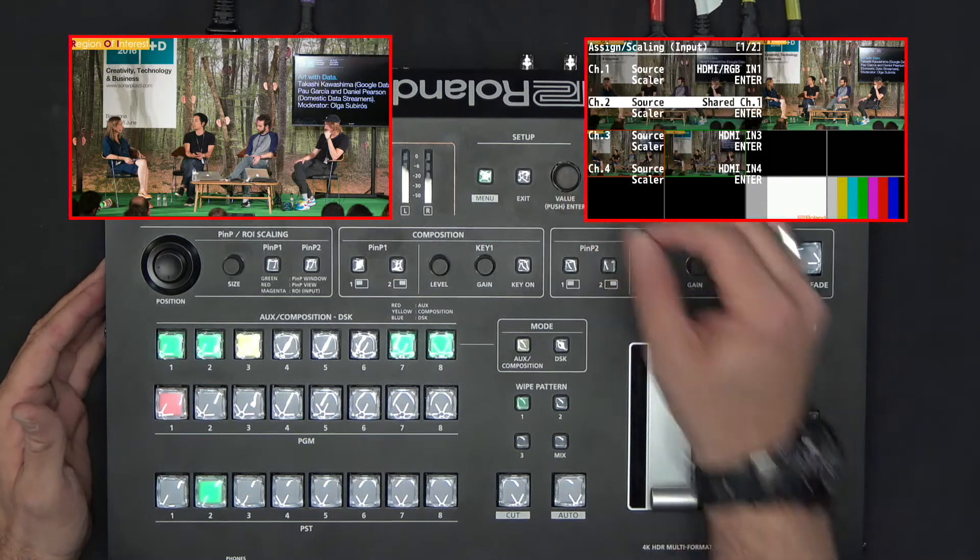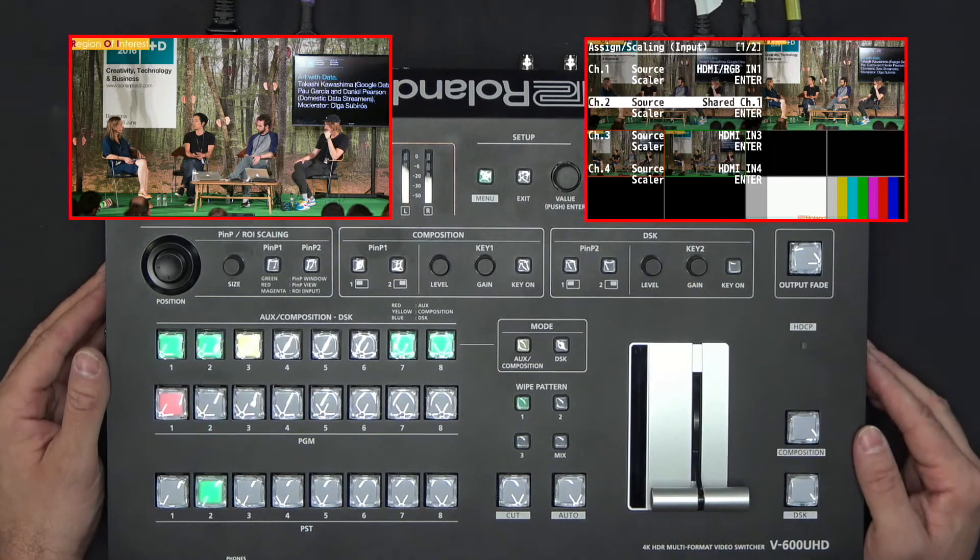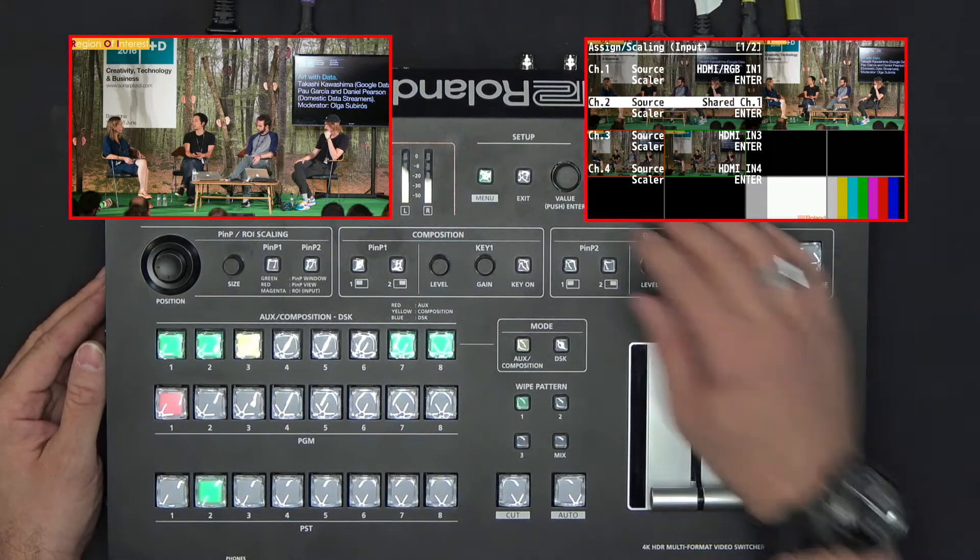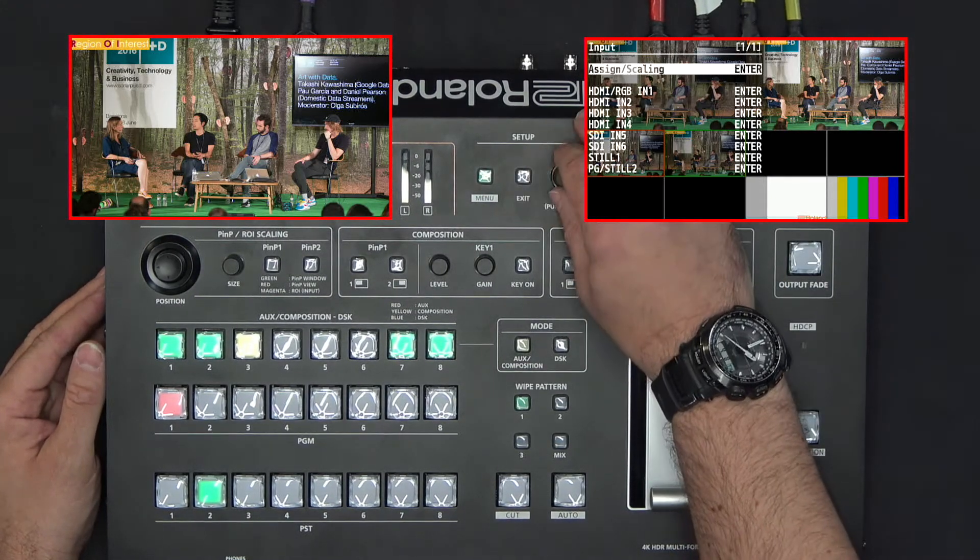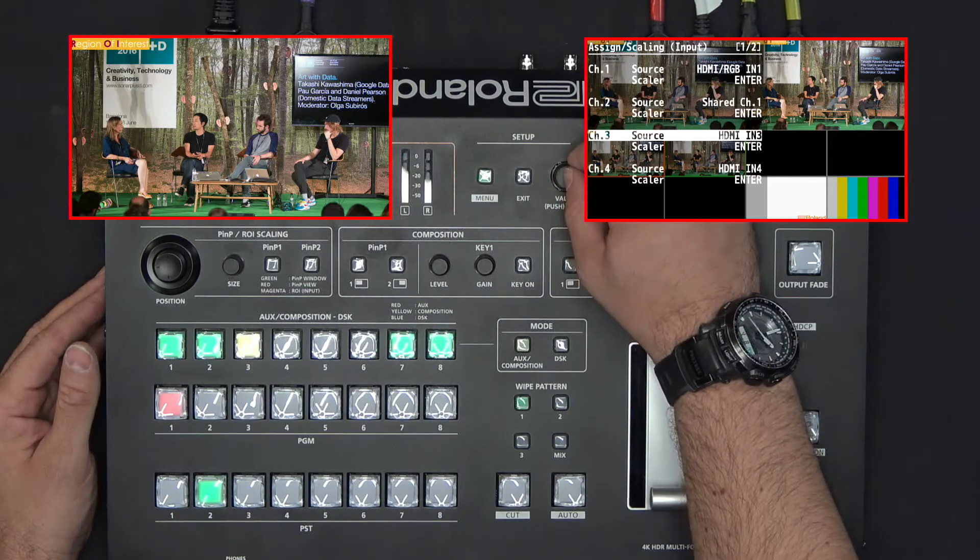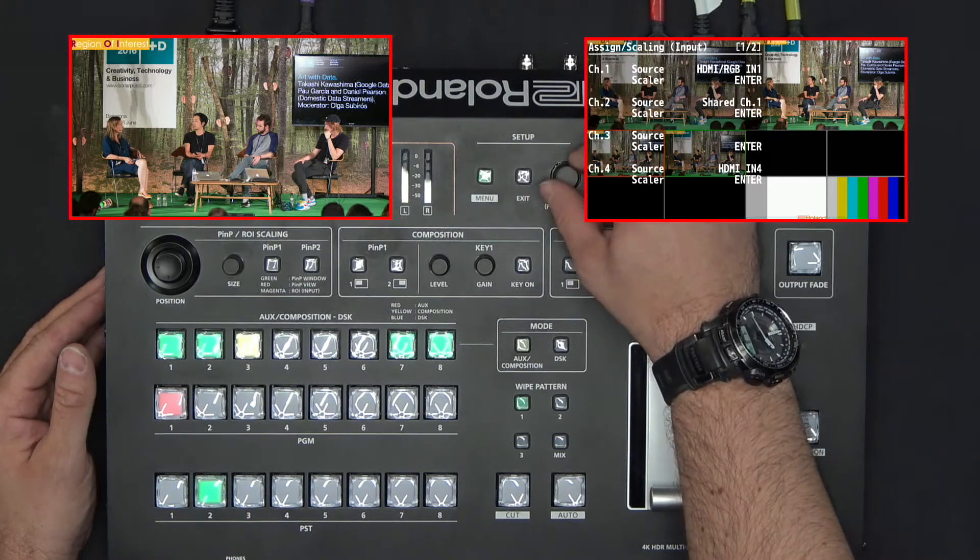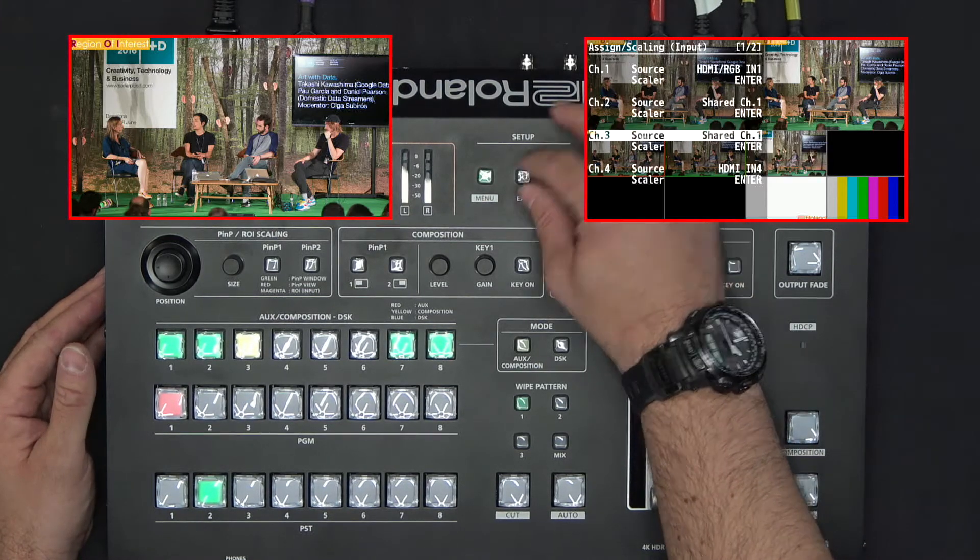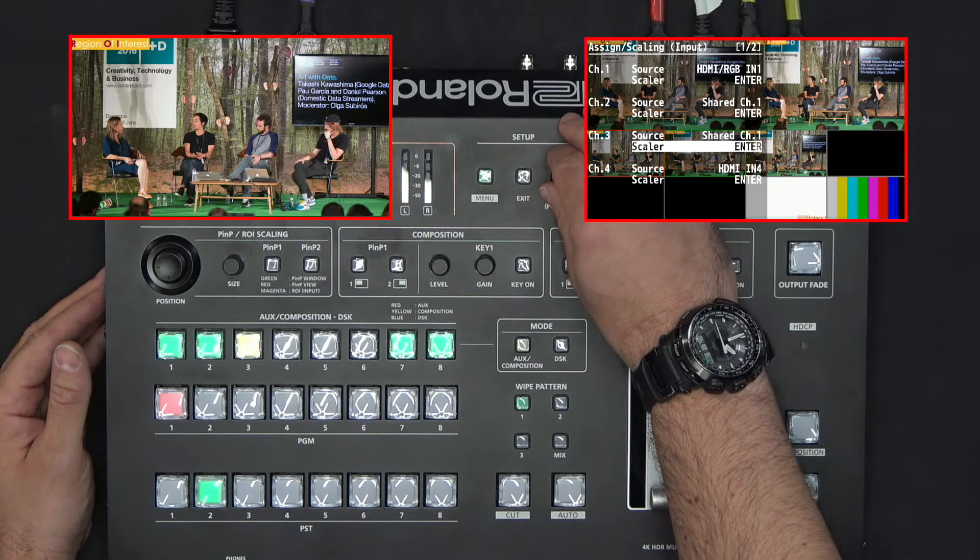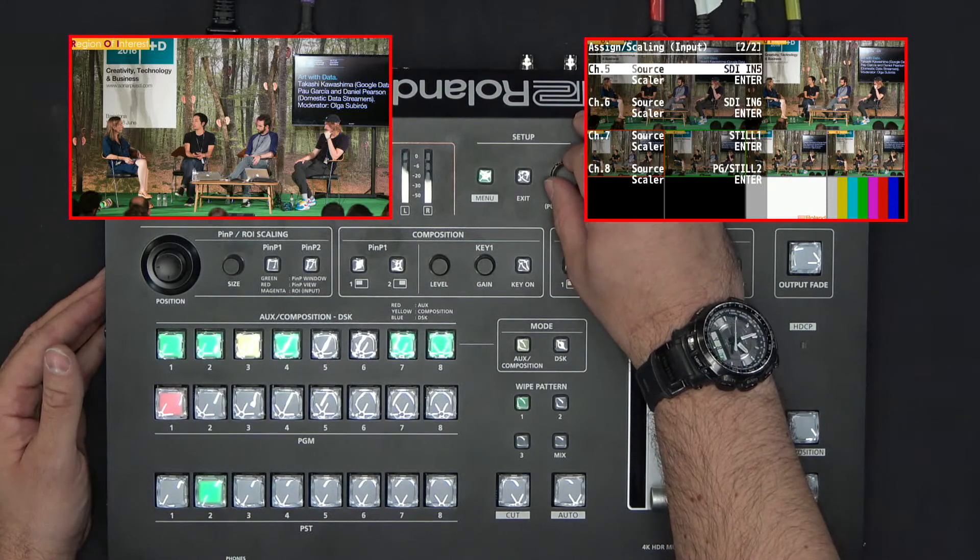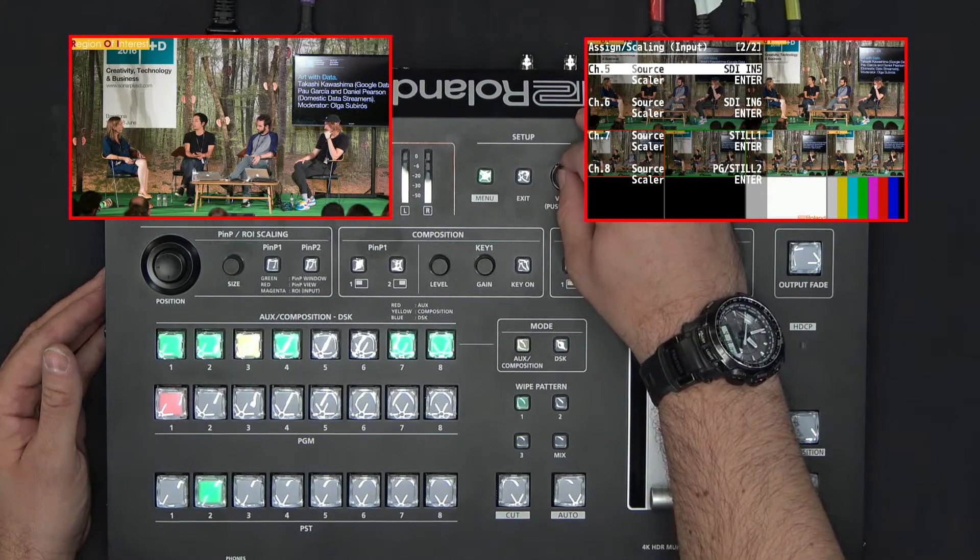I have to repeat the same process for channel 3, channel 4, and channel 5.